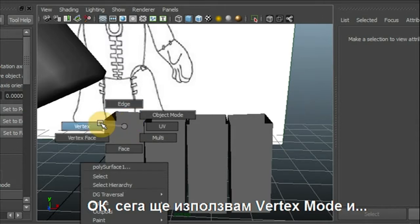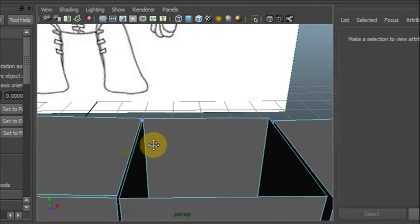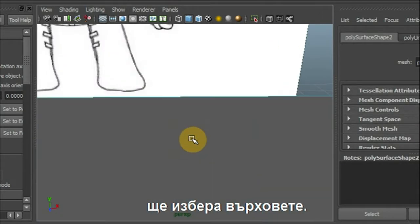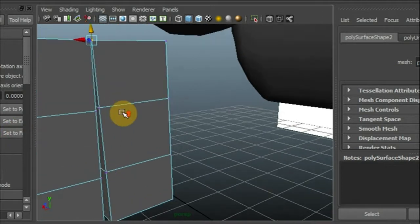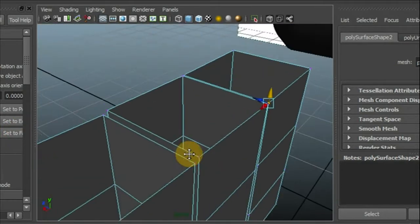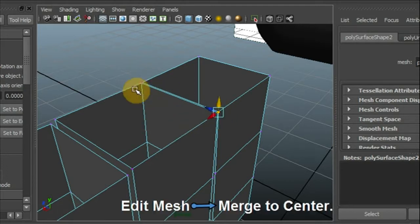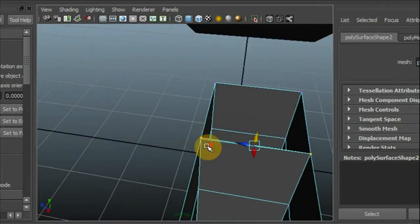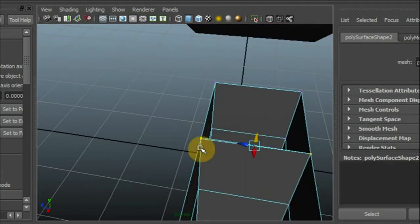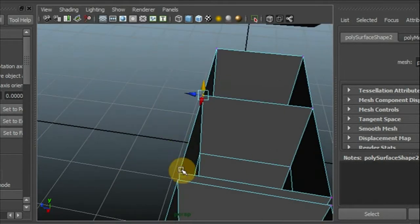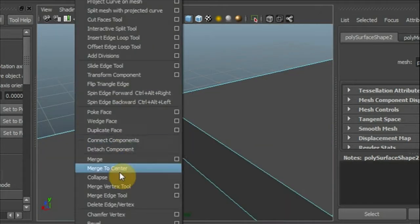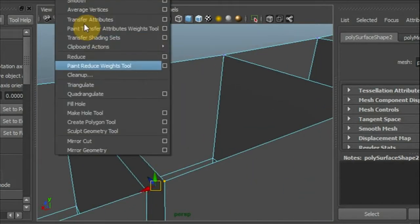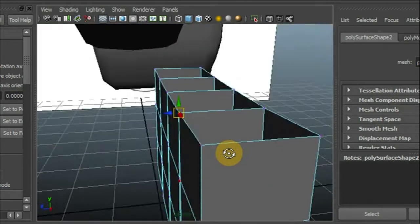Now I'm going to go to vertex mode and select the vertices. Now I'm going to go to edit mesh and select merge to center.